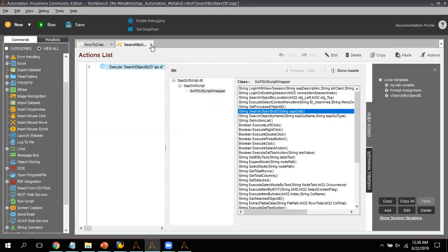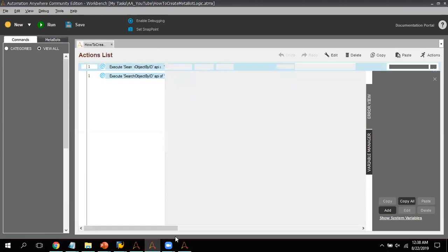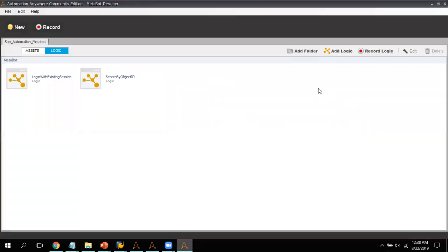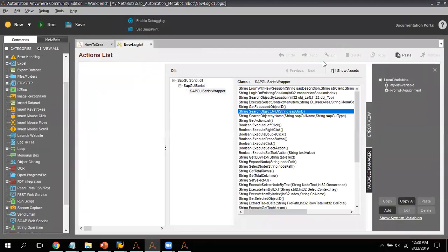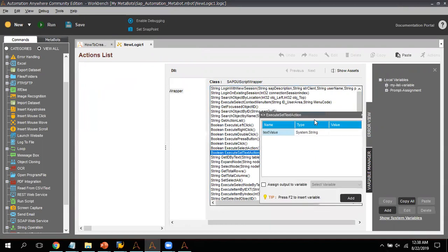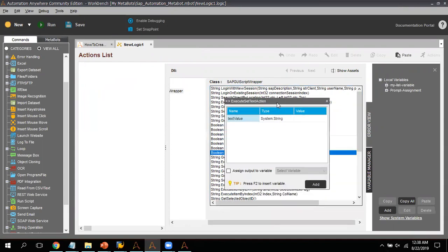I've created the second logic. Now I will create another logic. I look for 'Boolean Execute Set Text' — that is the option. I go ahead and create a variable for that logic. The logic name can be set as per your understanding or naming convention.